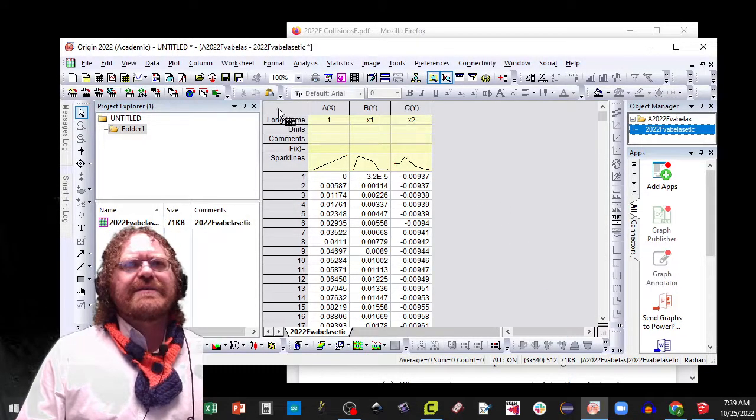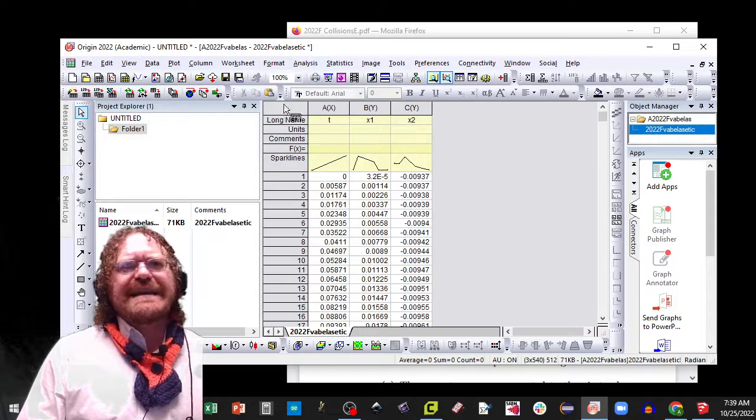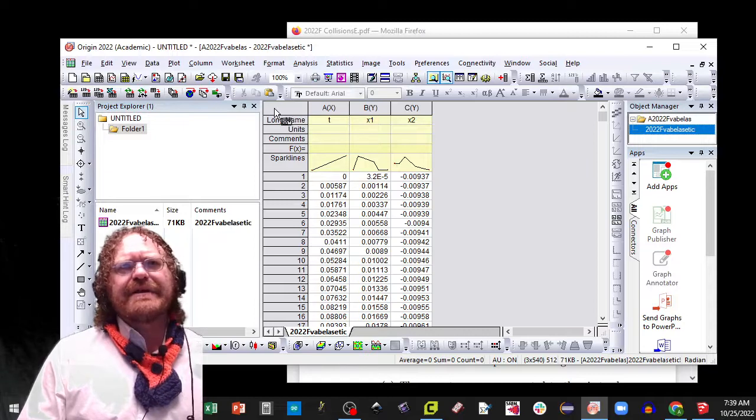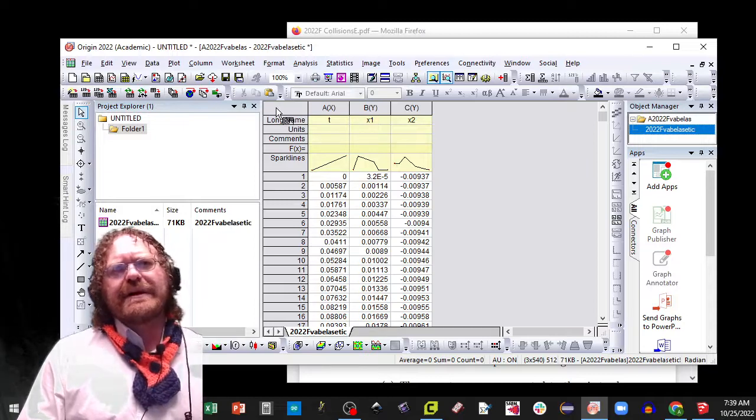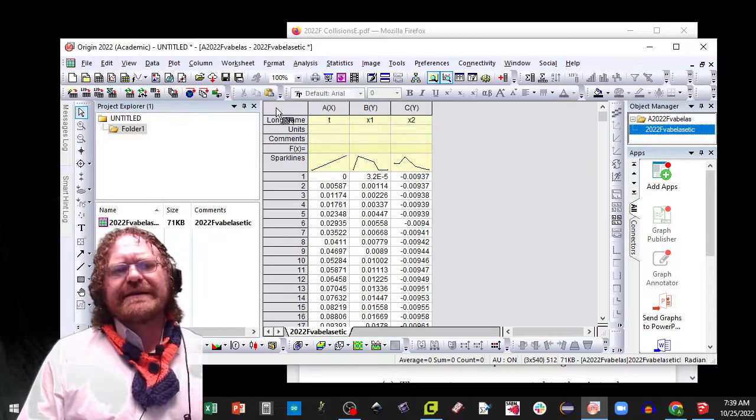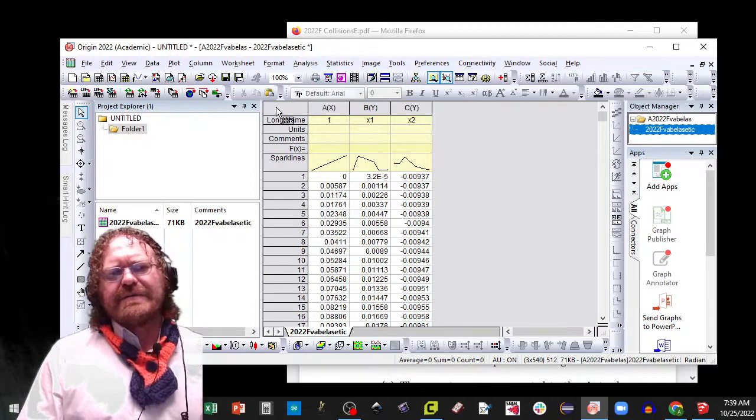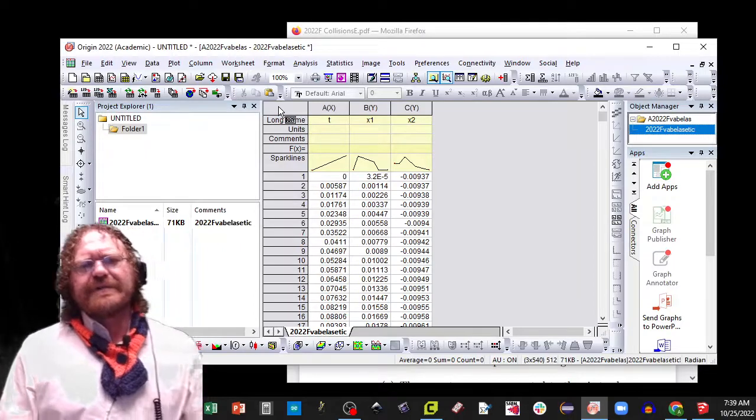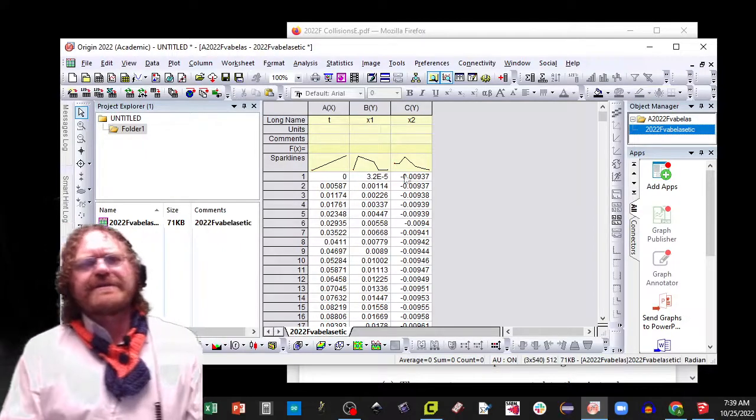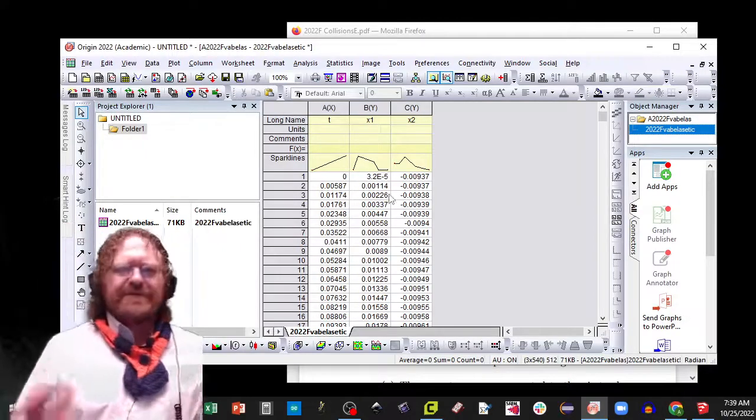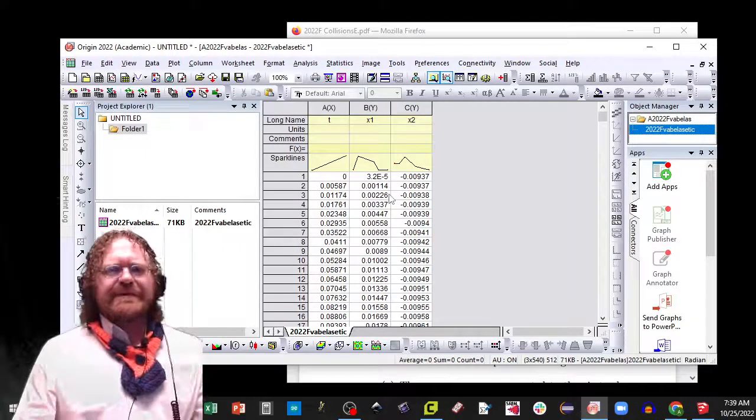Now just a quick note, if you have a data connector, you're going to want to click that and say remove data connection so that you can just have a copy of the data.